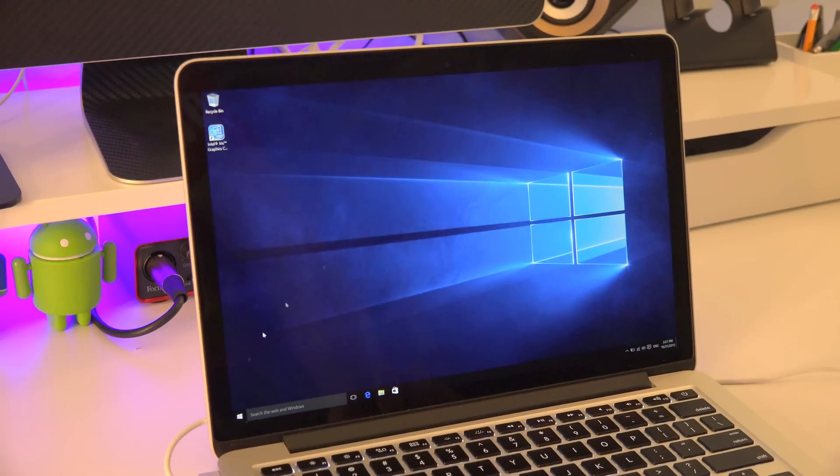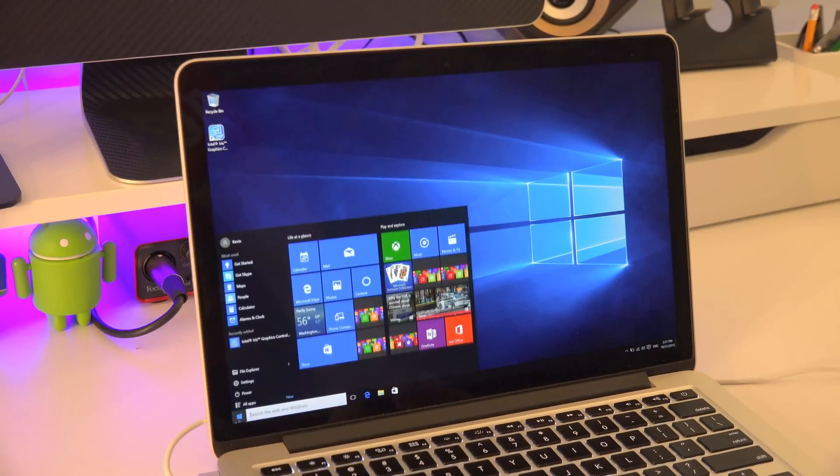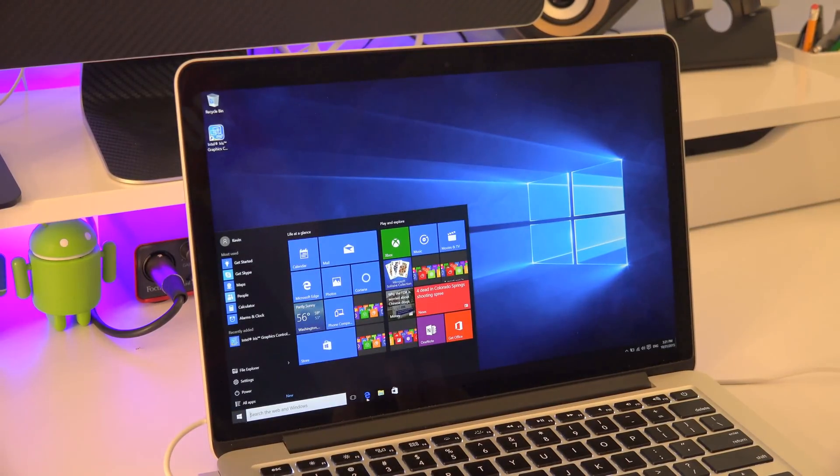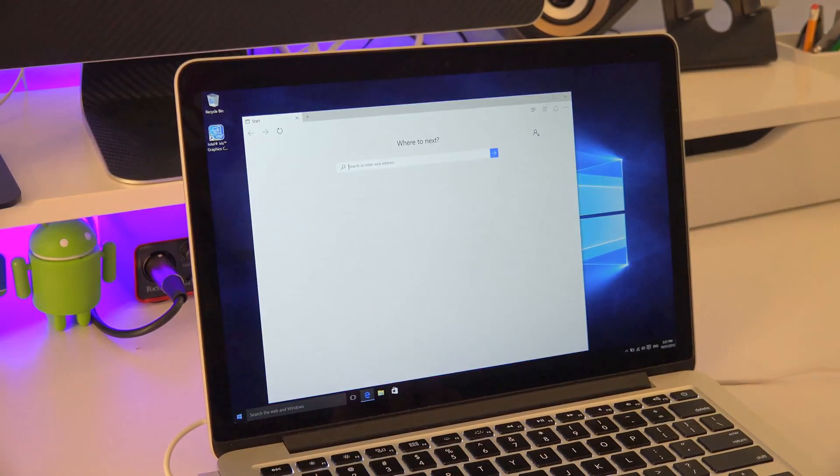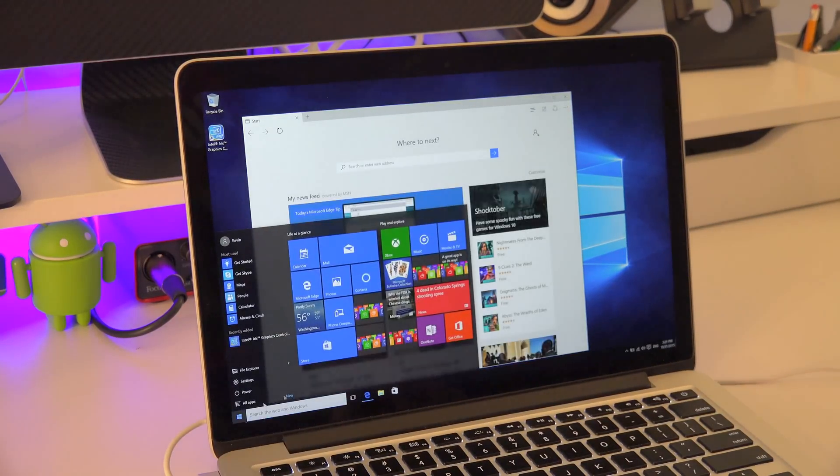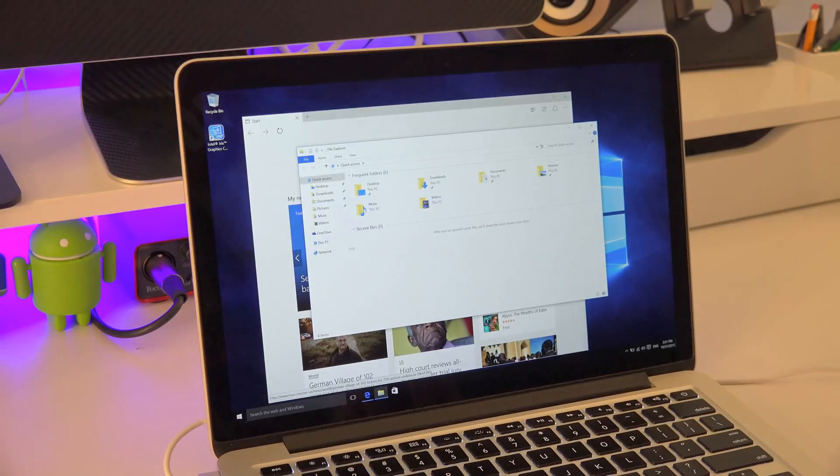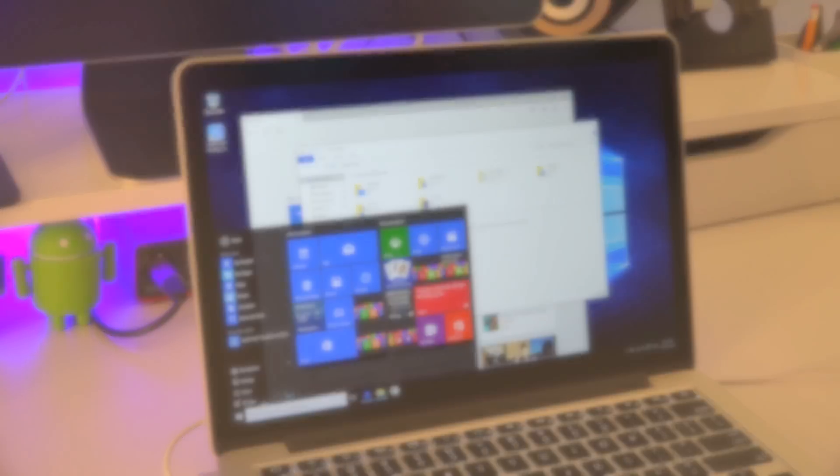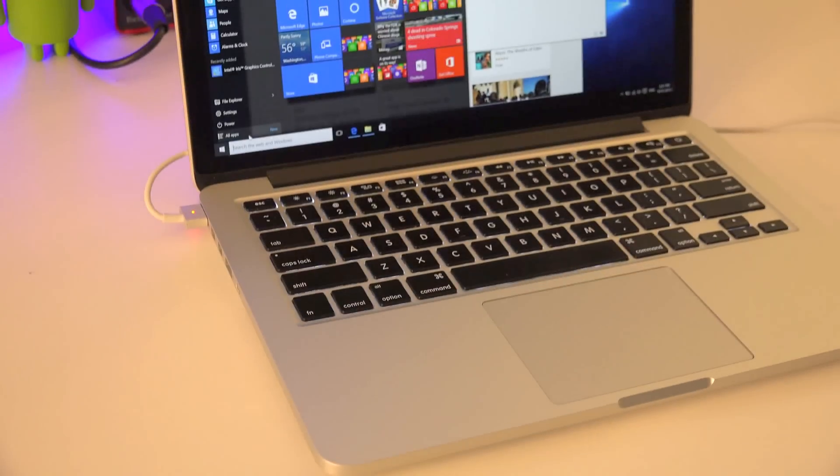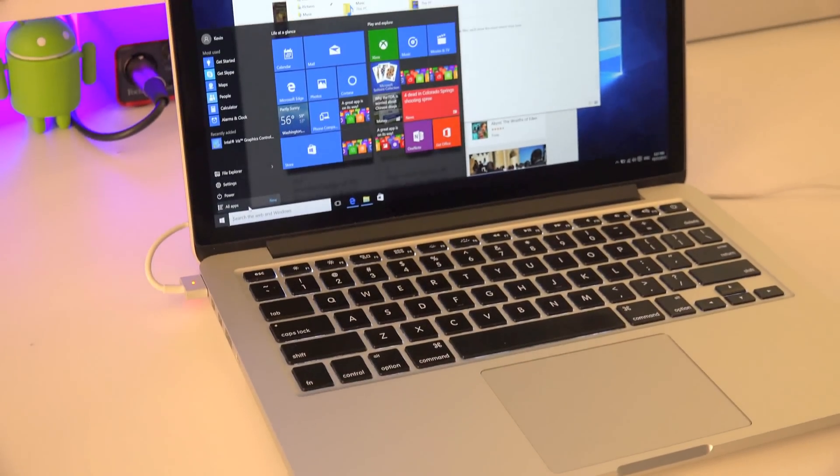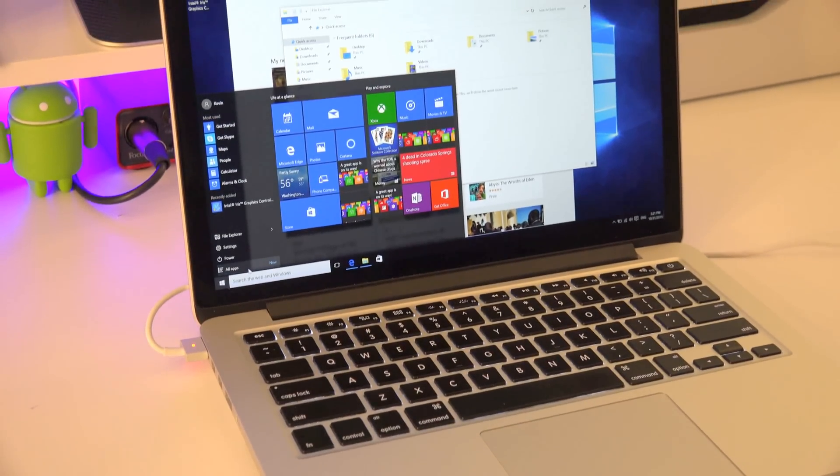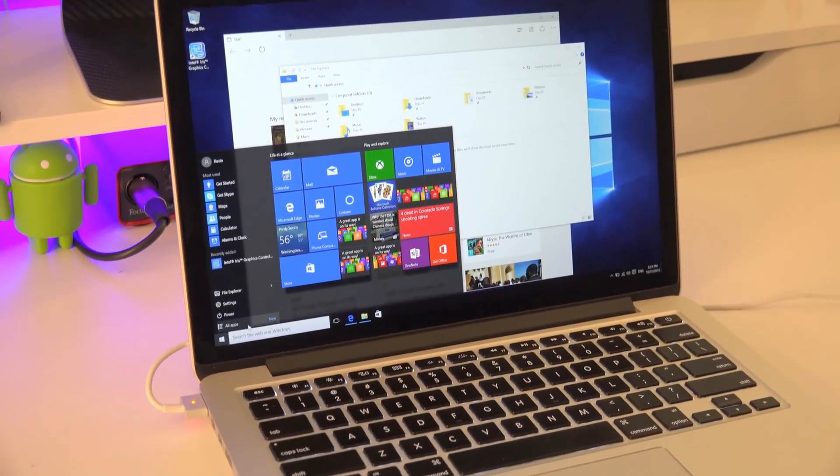This tutorial is going to work for all Mac computers, so whether you have an iMac, MacBook Pro, MacBook Air, it doesn't matter. And it doesn't matter what kind of operating system you have, so whether it's Mountain Lion, Yosemite, or El Capitan, you're all ready to go. So let's get started with this tutorial.